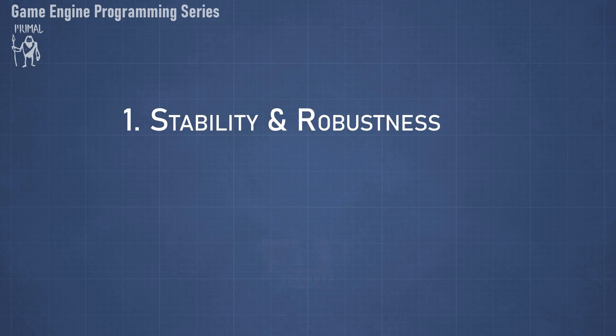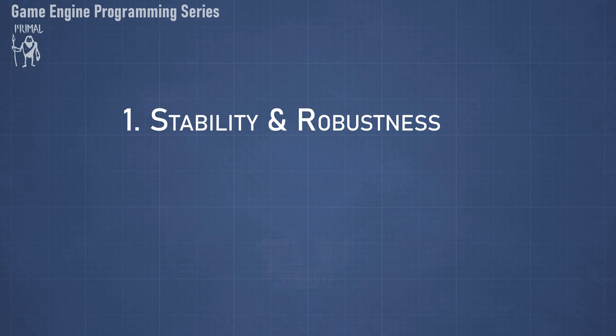First, stability and robustness, i.e. don't crash and don't have bugs.